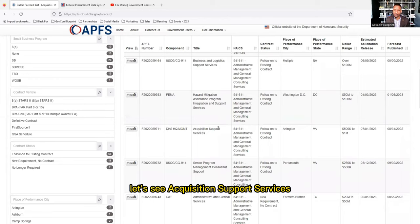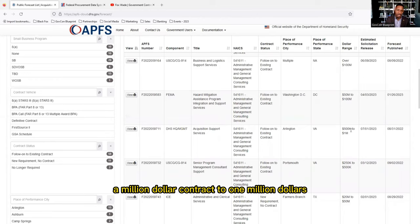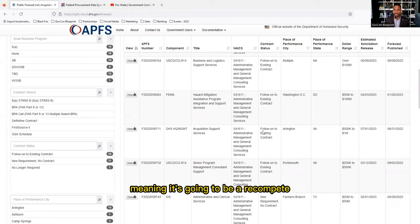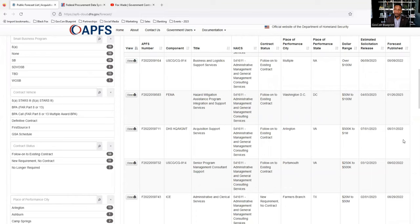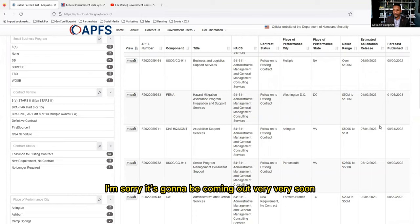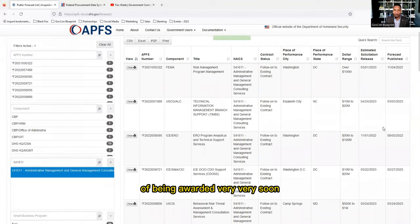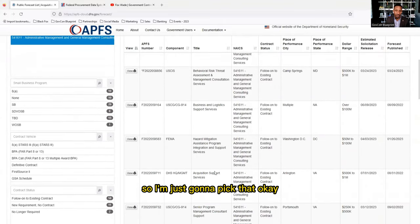I'm going to pick one — Acquisition Support Services. It's a half-million to one-million dollar contract, it's a follow-on contract meaning it'll be a recompete, and it's going to be awarded very soon. I'll select that one.